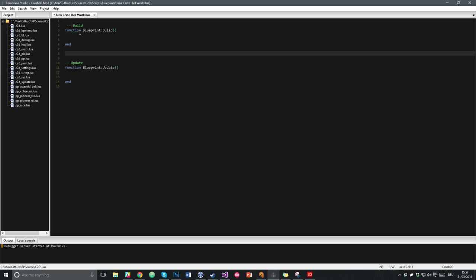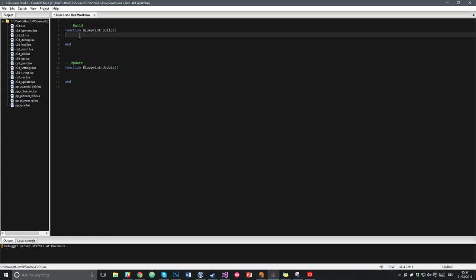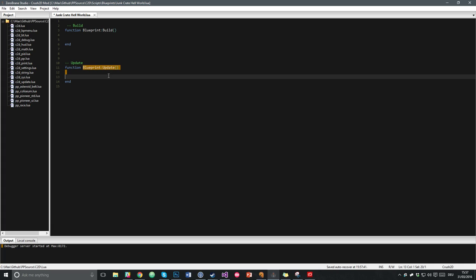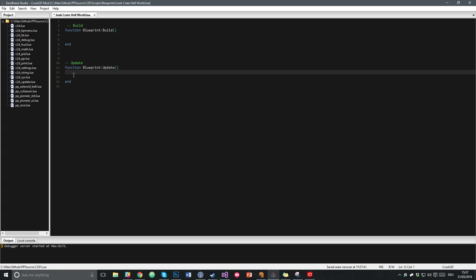Every blueprint has two functions. The first one is the build function — the contents of the build function happen when the blueprint gets created, once. And the update function gets called on every frame, meaning the contents of the update function are being done constantly, all the time, many times a second.